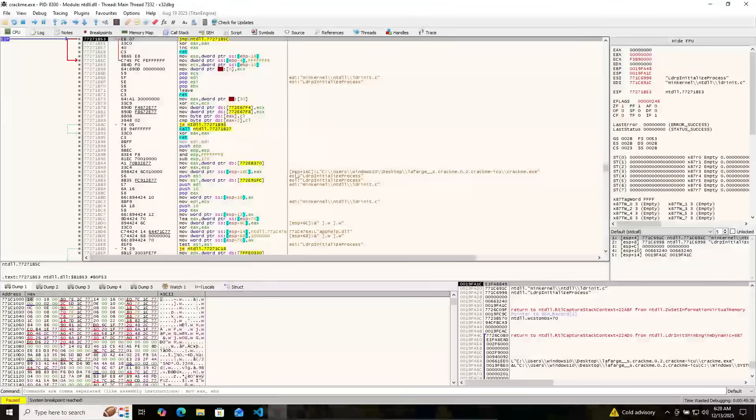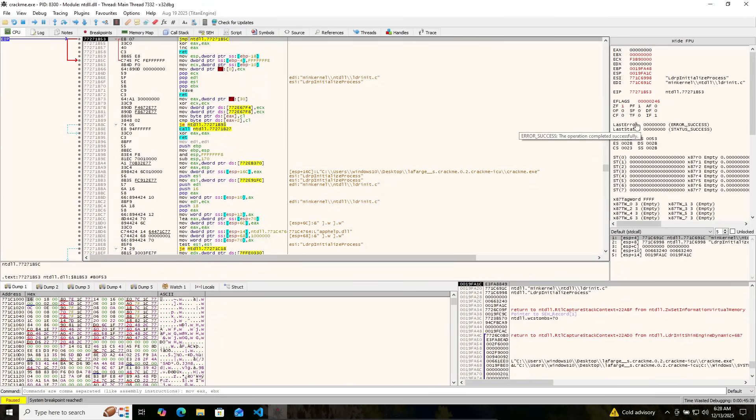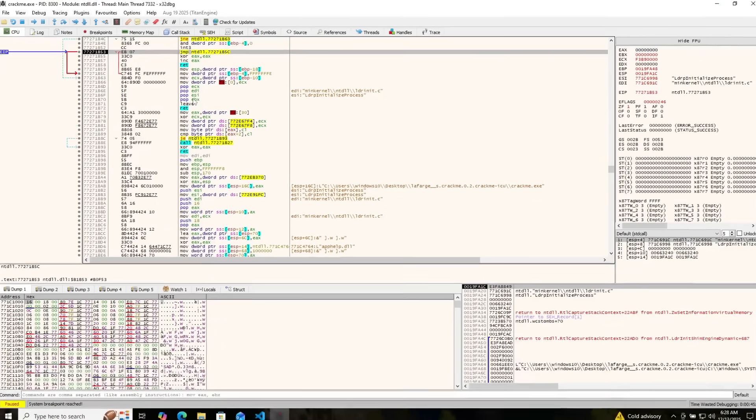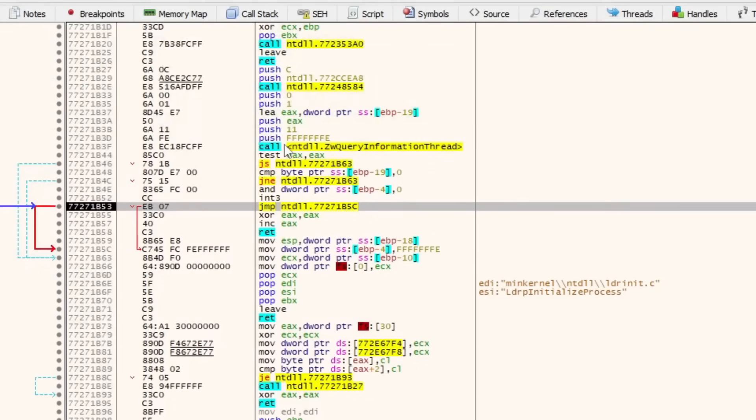Only part we're focusing on is this panel right here. None of these other ones are important. So if you've never seen assembly before, welcome.